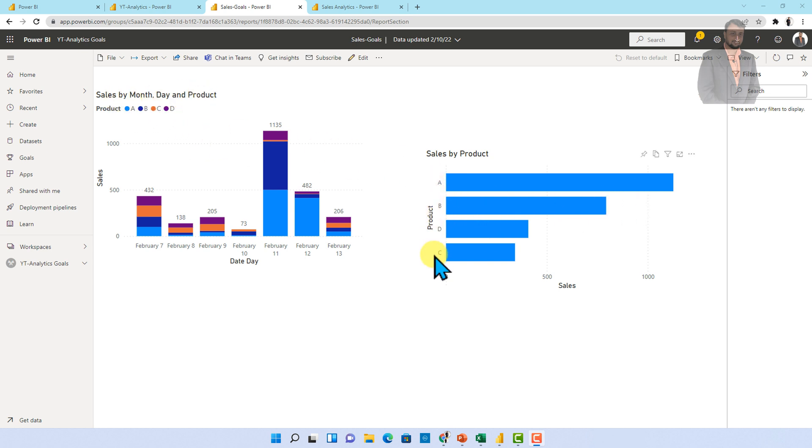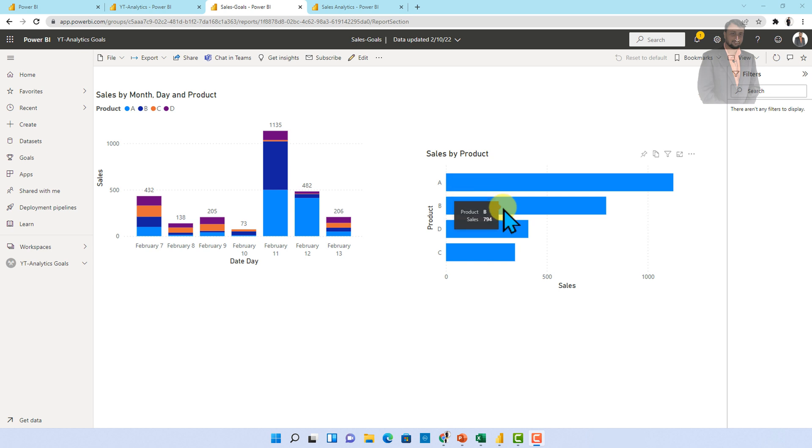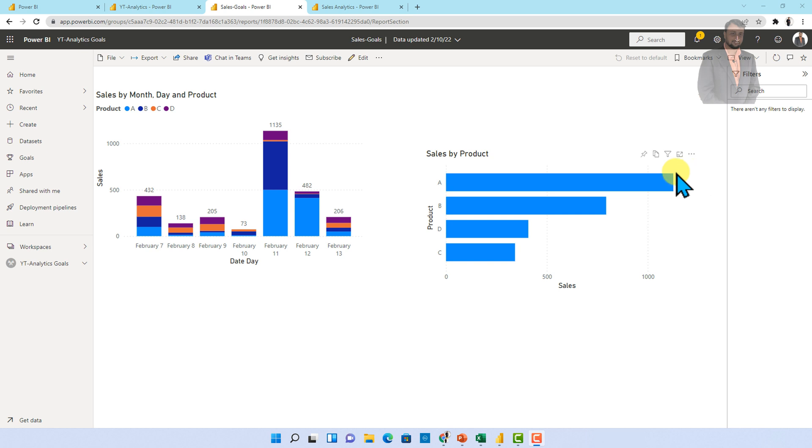So A, B, C, D those are the product and total sale is something which I am able to see on the hover of the tooltip. Now I want to set up the goals by sales by product. Meaning I want to create goals current value as well as targeted value with this particular report. So how can I do that? We can achieve that thing using connected goals.